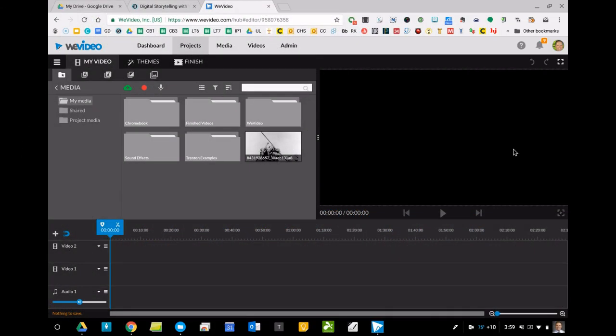Hello everyone. In our last video we focused a lot on uploading media and looked a little bit at themes. This video I want to focus mostly on building basic timeline aspects, and I say basic for a reason. I don't want to get overwhelmed and look at all the different things you can do.